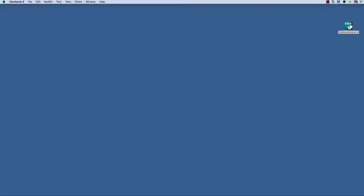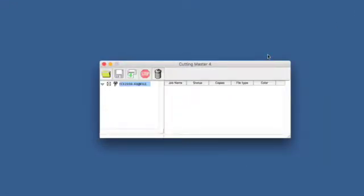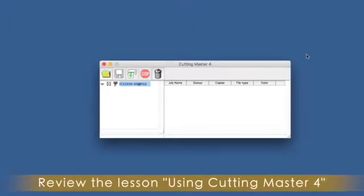Now we have to set our software to the same settings. Keep in mind that your software will set up differently, so we suggest that you review your software manual for instructions on how best to configure your software for a serial interface. In this case, we will show how this is done within Cutting Master 4. Let's go ahead and open Cutting Master 4. If you plan to use Cutting Master 4, review the lesson 'Using Cutting Master 4.'